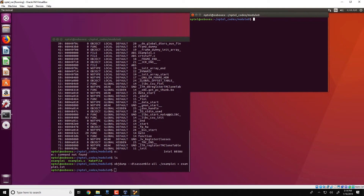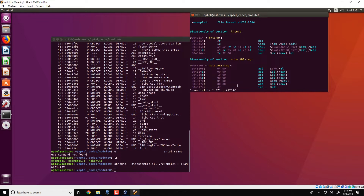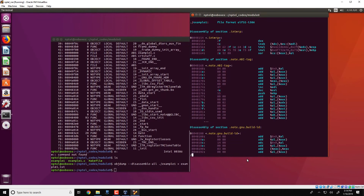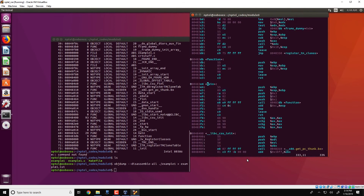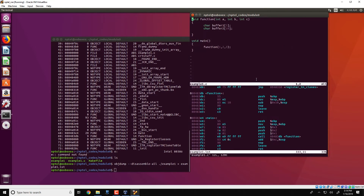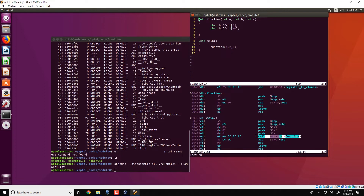We could open another tab and look at example1.list. We can search for main, which is the main function, and we could also open the corresponding C code and see that in main there is an invocation to the function, essentially done by the instruction at location 80483ed. The machine code for this call instruction is shown, and as we have seen in previous videos, the three parameters 1, 2 and 3 passed to the function are pushed onto the stack.